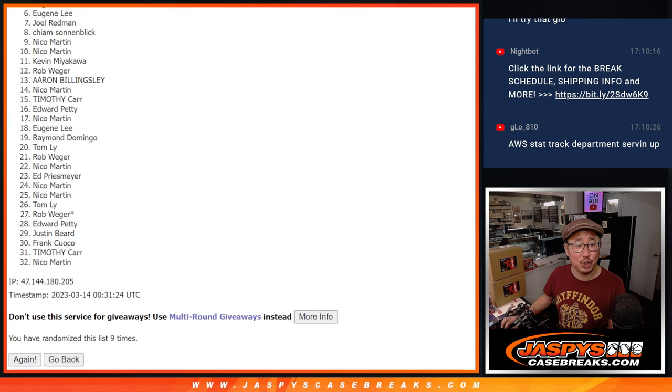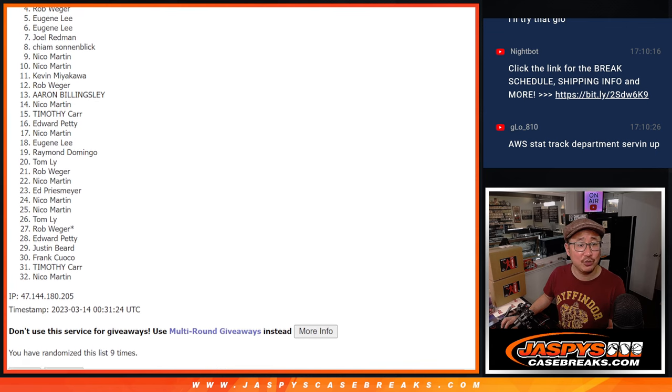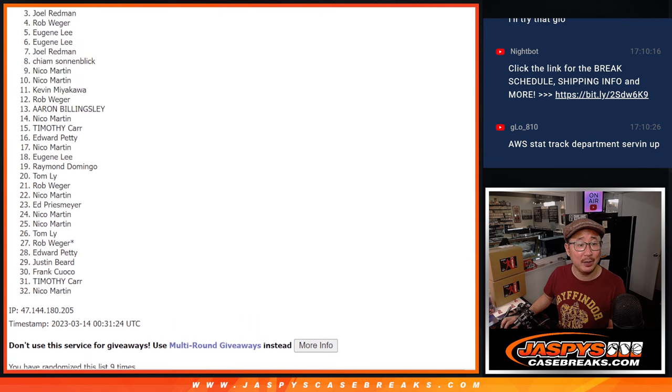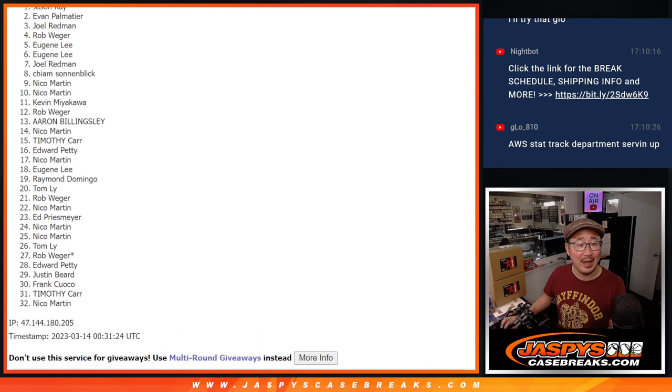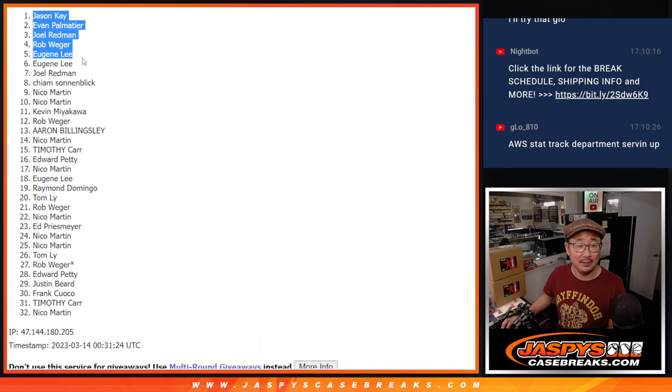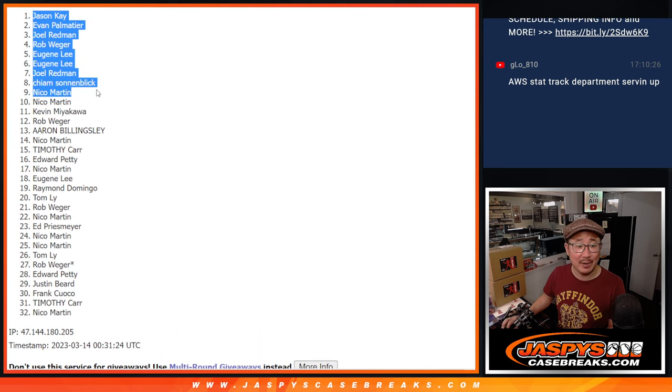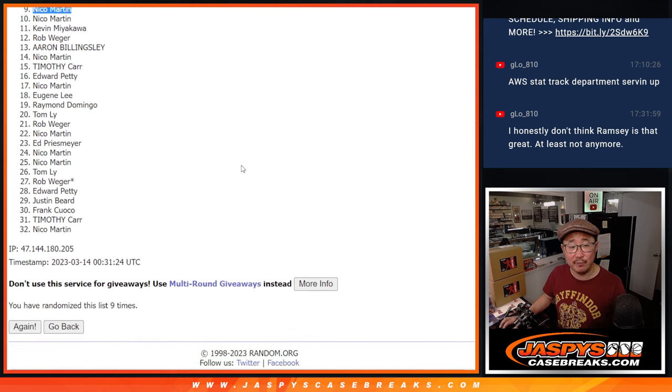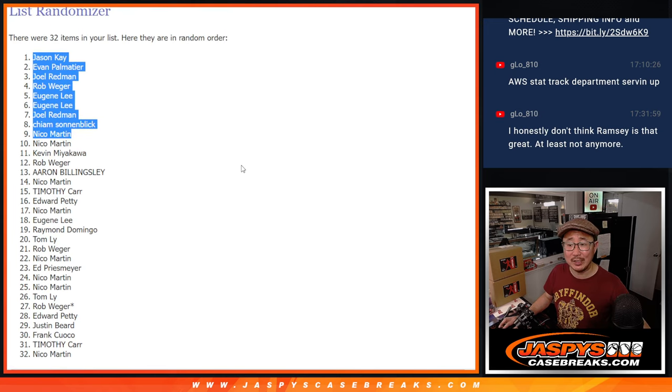So is Kaim, Joel, Eugene, Eugene, Rob, Joel, Evan, and Jason K. Congrats to the top nine. We'll see you in the next video for the break. JaspiesCaseBreaks.com. Bye.